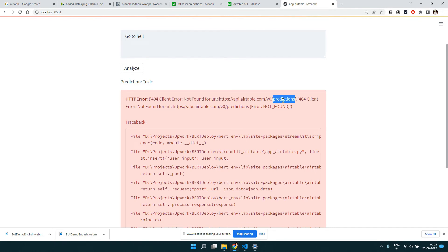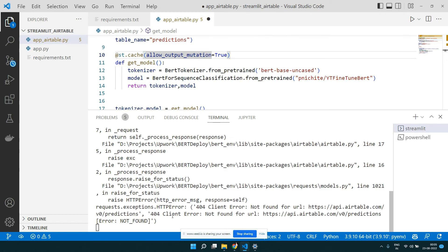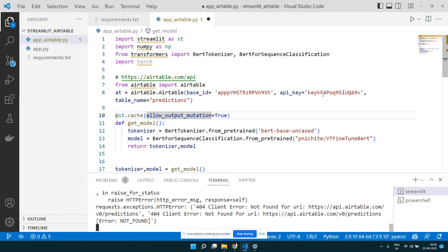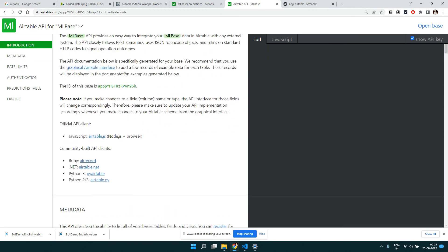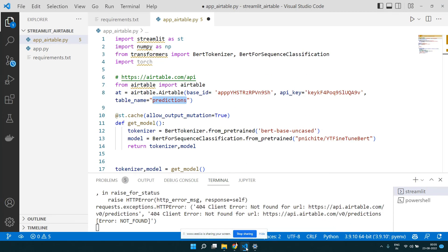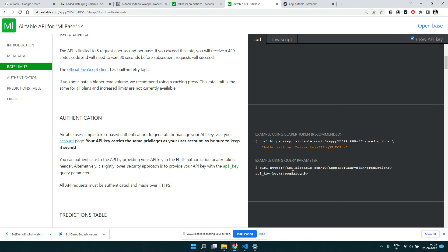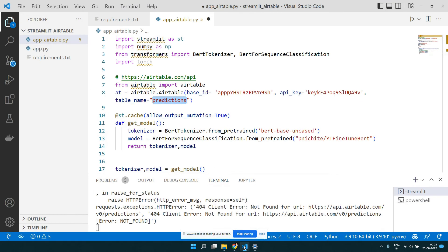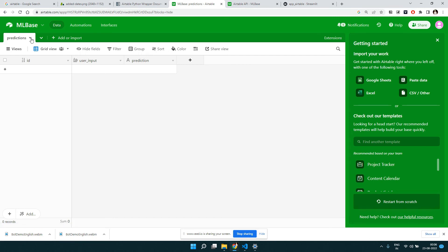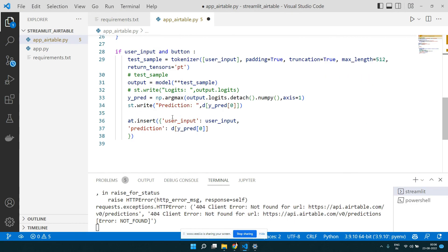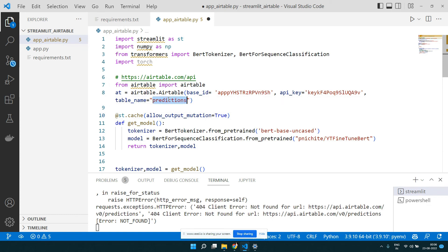We got an error — a 404 error. It's not able to find the table. Let me check: is the base ID correct? Yes, that looks right. Is the API key correct? Yes, that also looks right. The issue might be with the table name — let me go check whether the table name is spelled correctly.